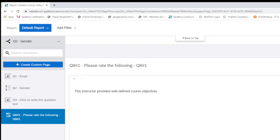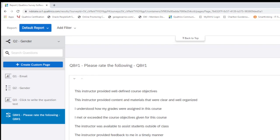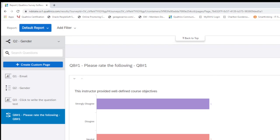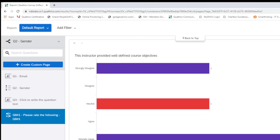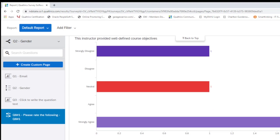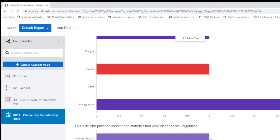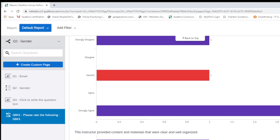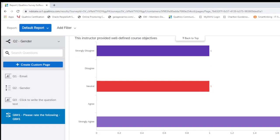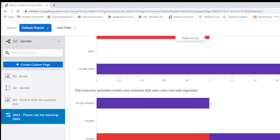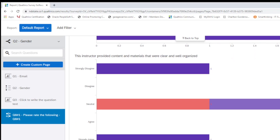And here is a metrics question. You can see each question is broken out by female and male.